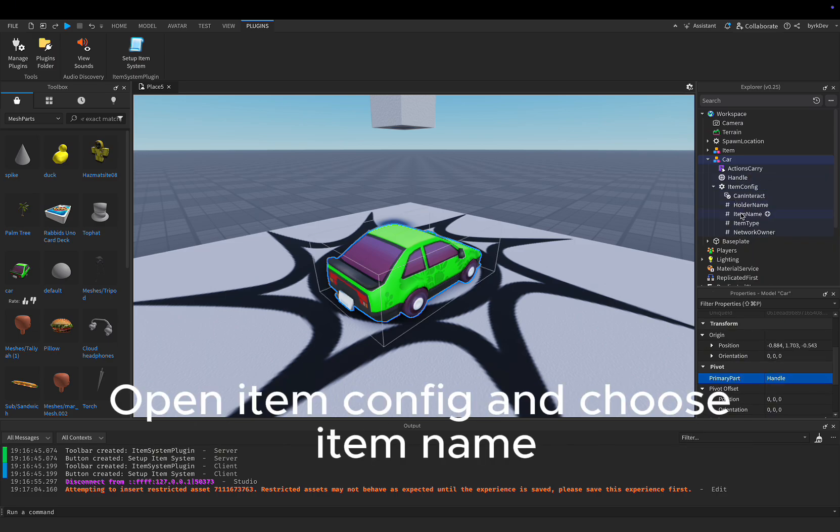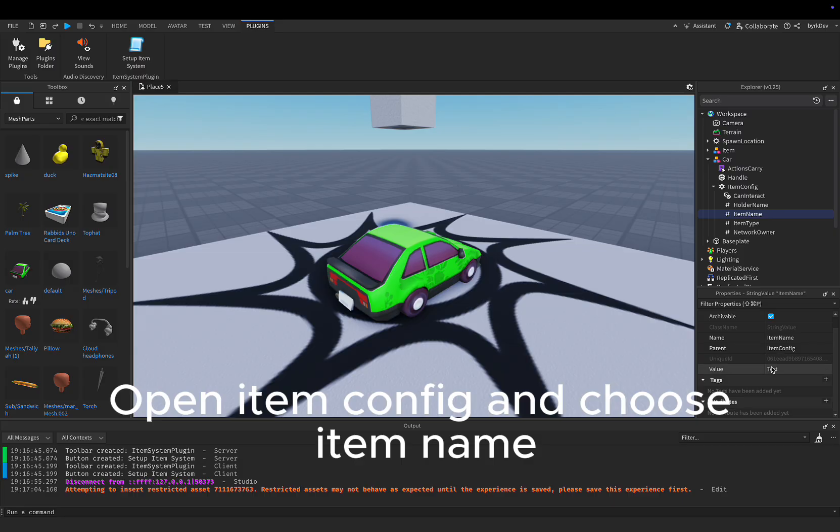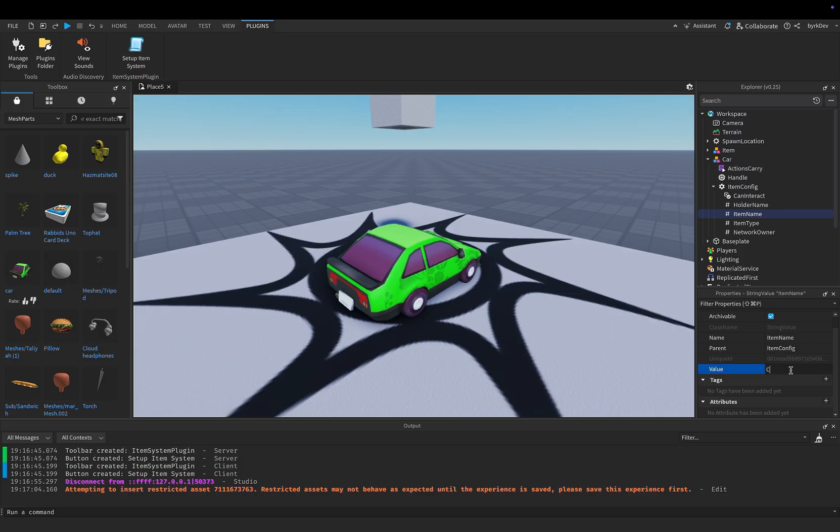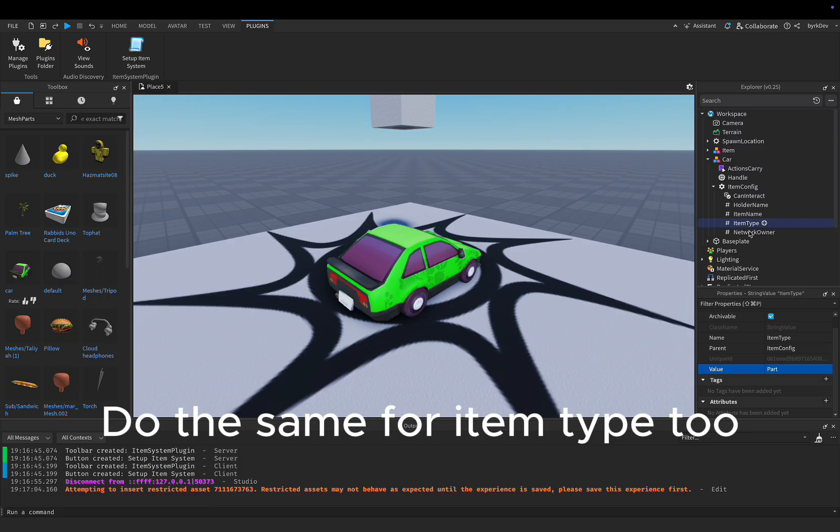Open item config and choose item name. Write item's name. Do the same for item type 2.